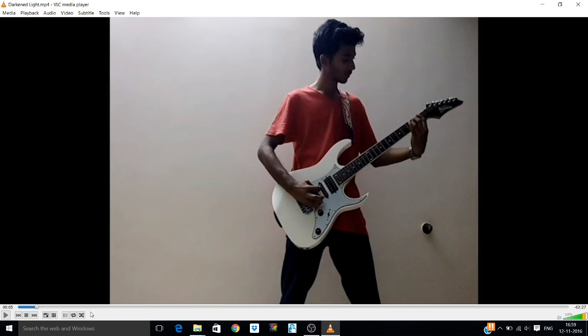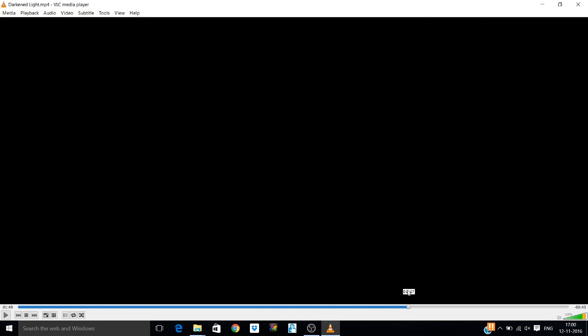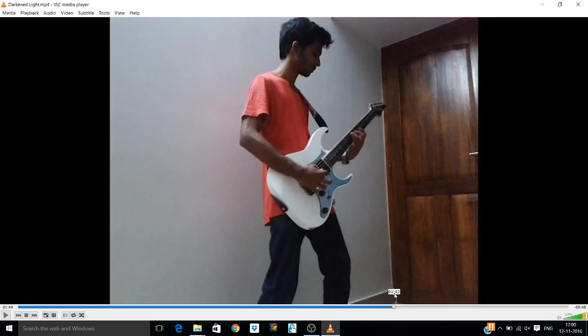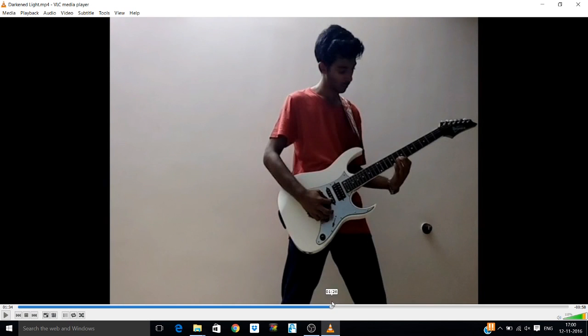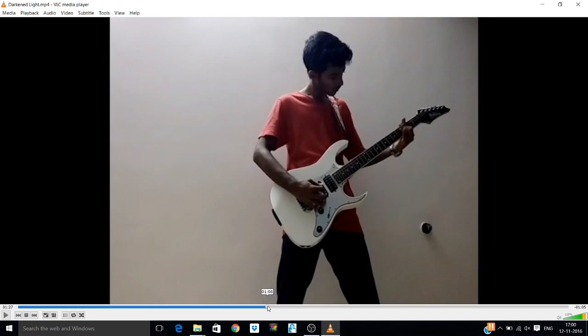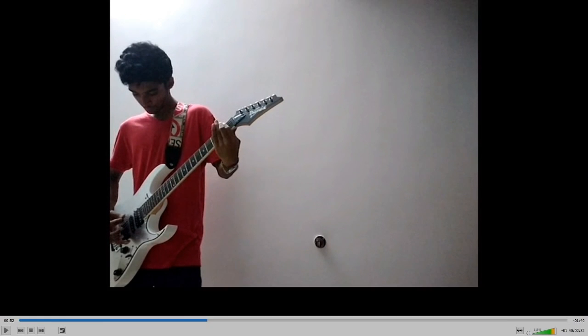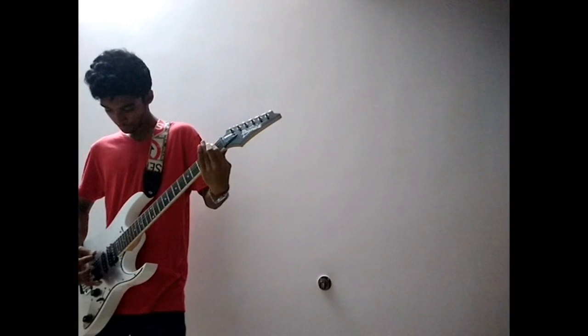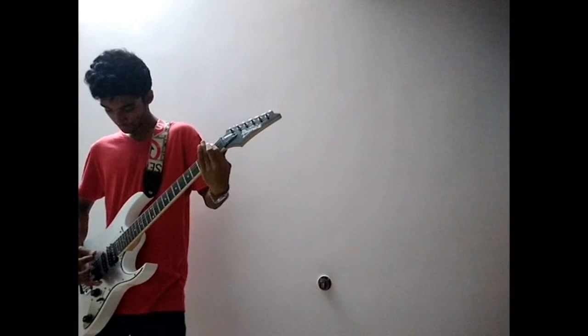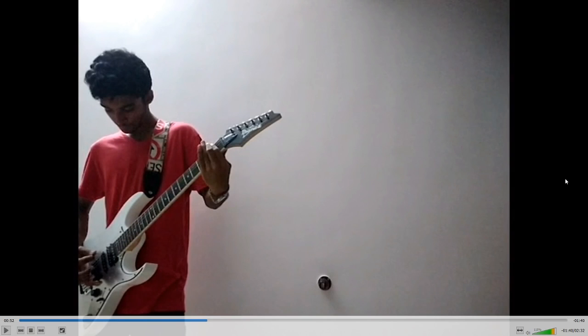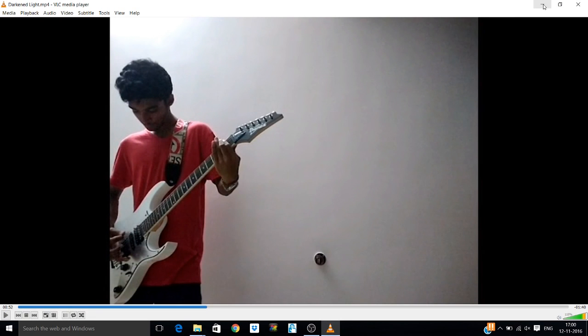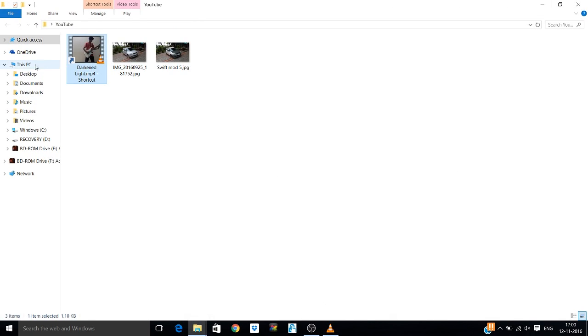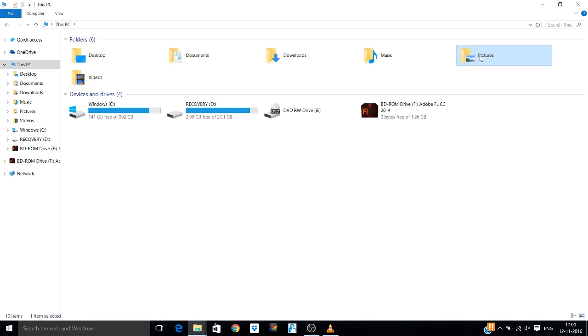Select a part of the video which you would like to display on your thumbnail. I find this to be pretty good. I'm going to full screen and now you press Windows and Print Screen. You can see a slight flicker there and that means the screenshot has been clicked.